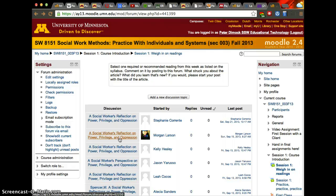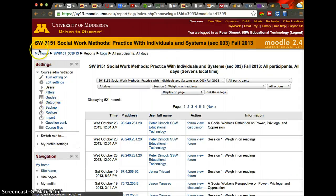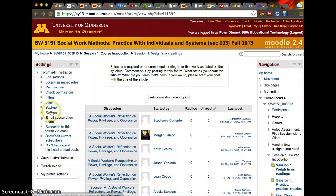However, it may be easier, depending on how many students you have and how you're grading participation in a forum, to go to the logs. Click on logs here on the forum settings.